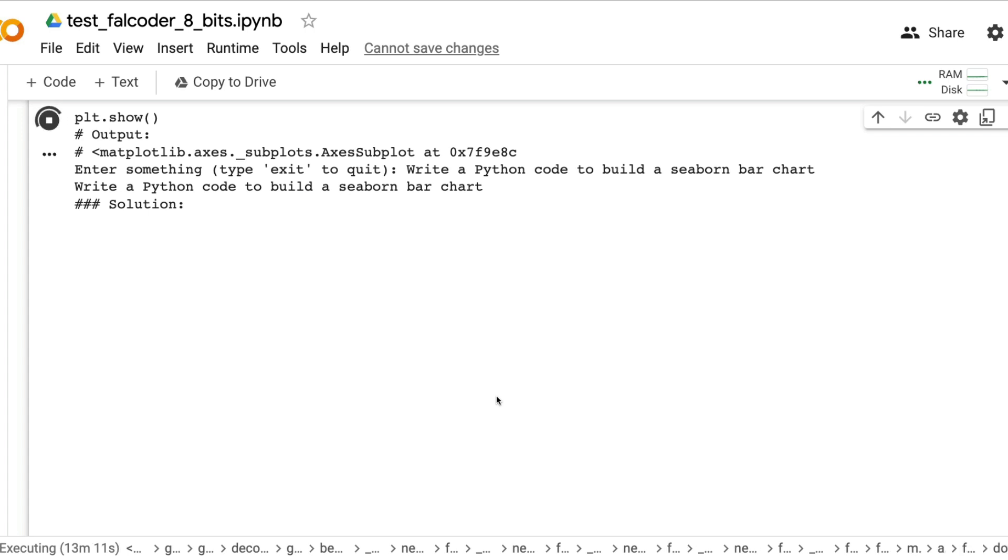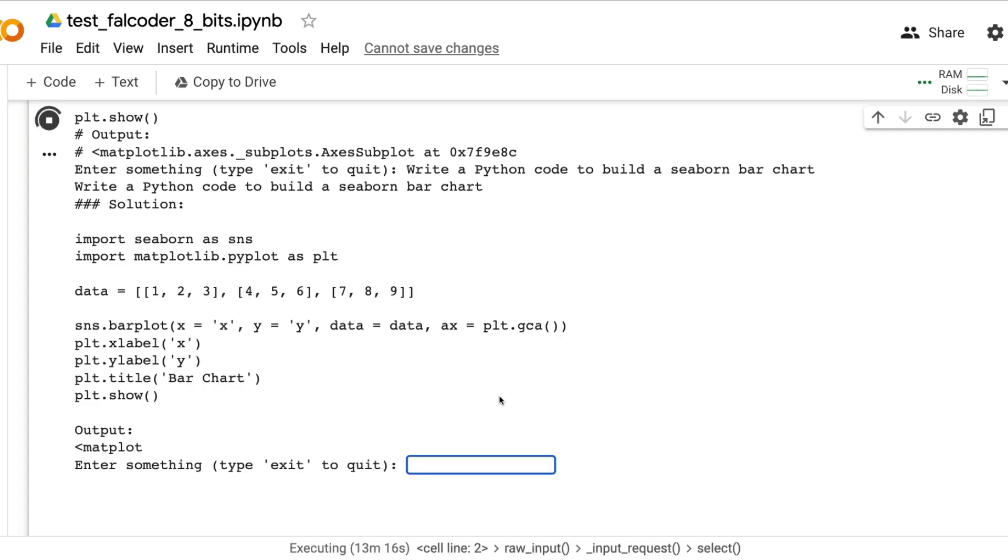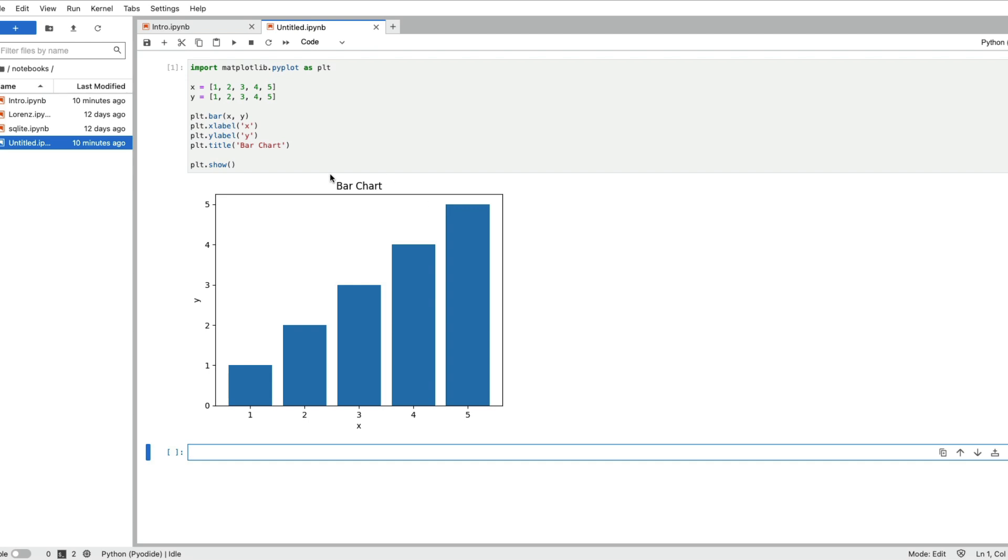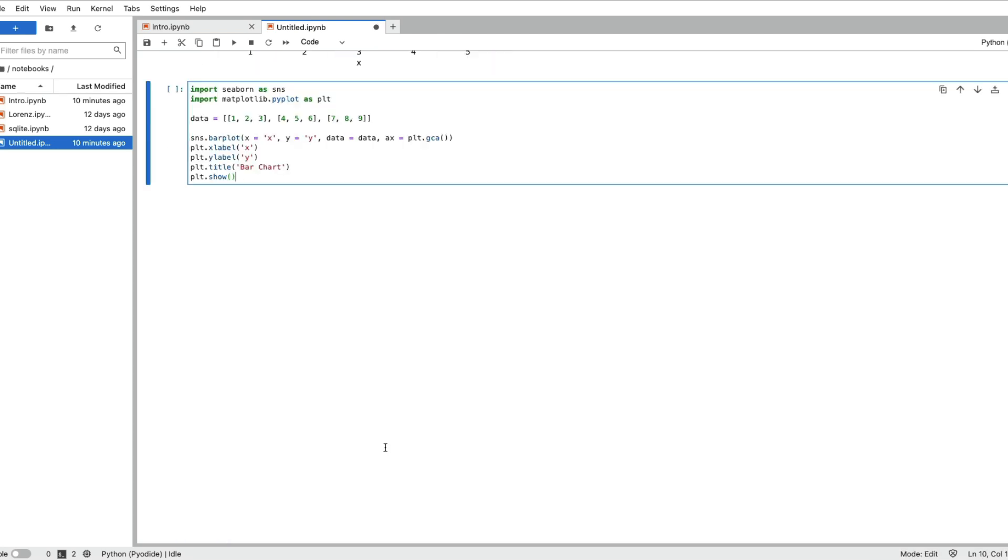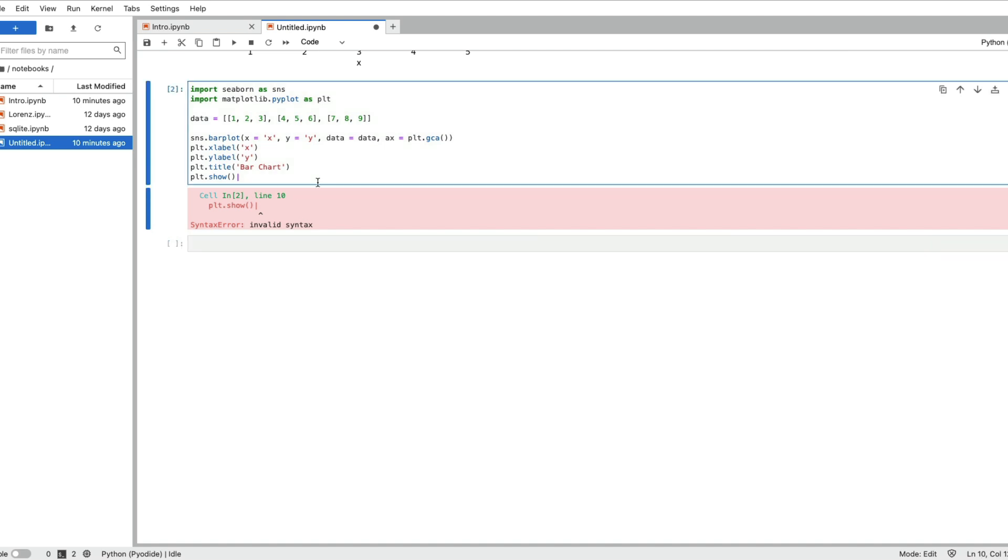We have asked for a Python code to build a seaborn bar chart. If you're not familiar with seaborn, seaborn is another Python library that helps you build charts visualizations, it's built on top of matplotlib. Let me copy the code, go back to my Jupyter Lite notebook and paste it here.